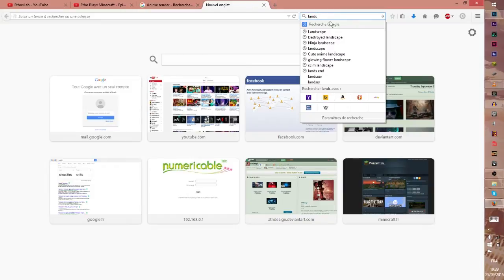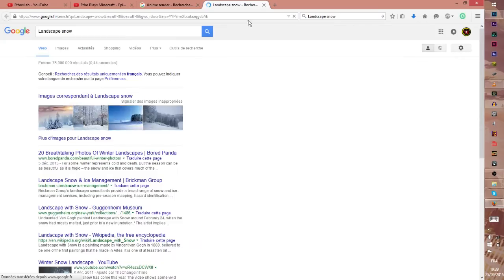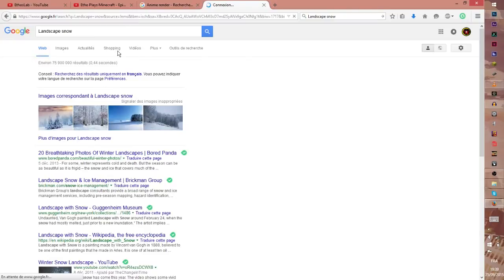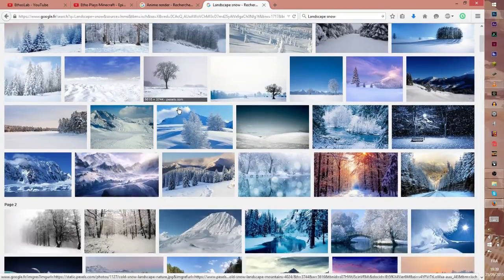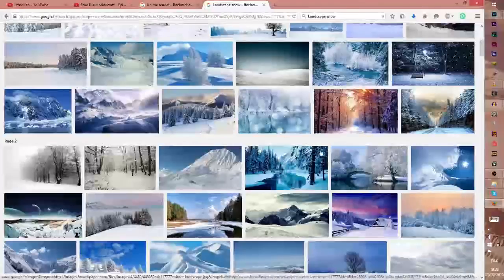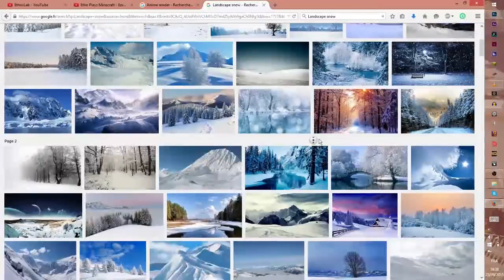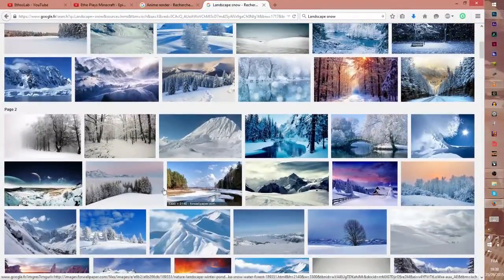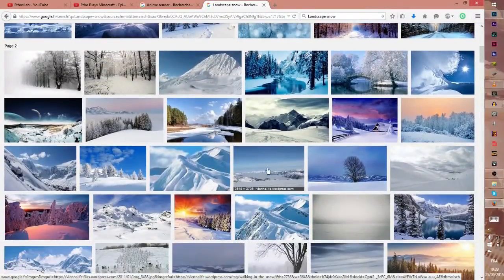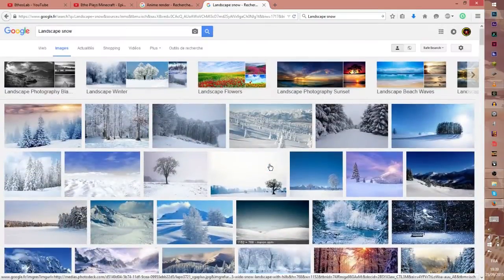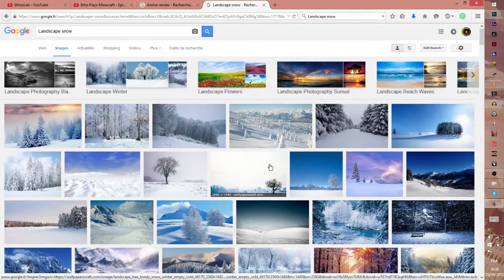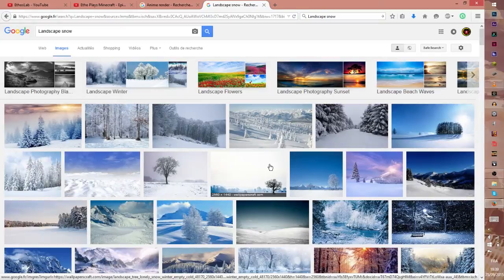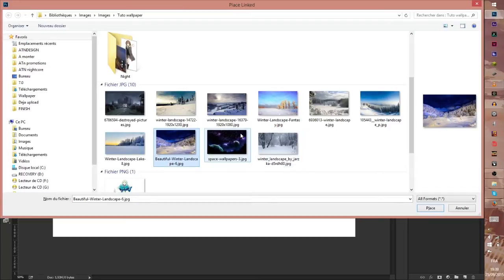And choose landscape snow, and after that go to Images and bam, you have all your landscapes you need. That's really cool. You can choose anything you want. This is why it's important to have a theme so you can find your resources more easily.